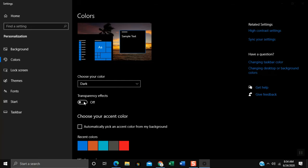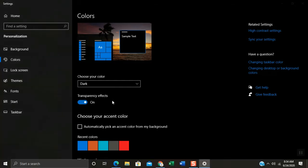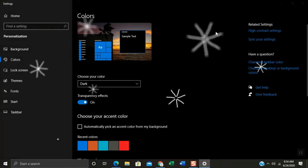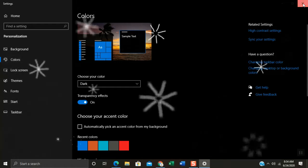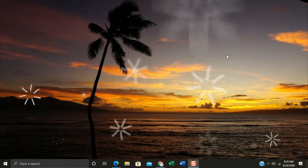On transparency effects click the slider to turn it on. Hover your mouse on right side top of settings window. Click the X icon to close.